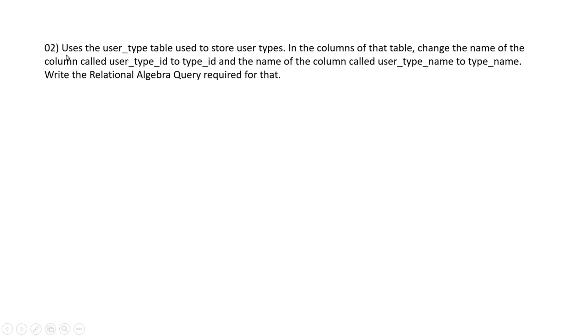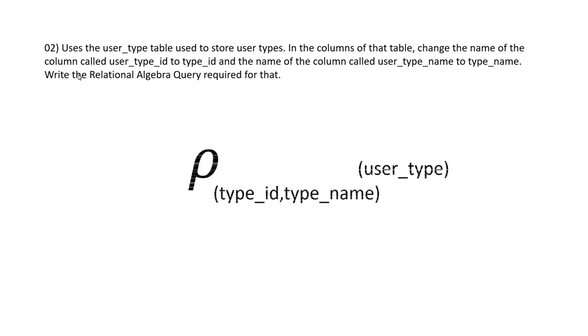Then in the second question, we have to write a relational algebra query to do some changes inside the user_type table. In this, we have to change the column name of user_type_id to type_id and column name of user_type_name to type_name. So as you can now see, this is my answer to this question.